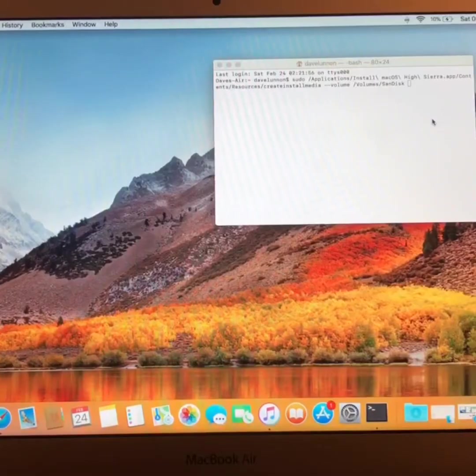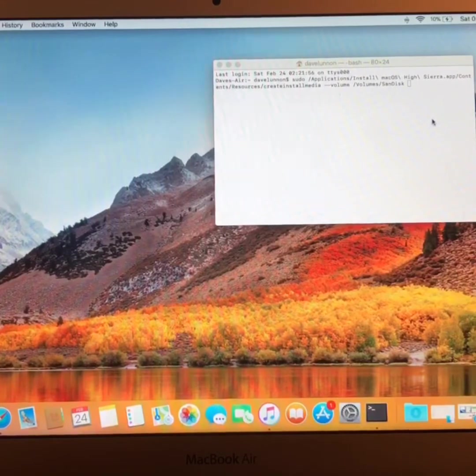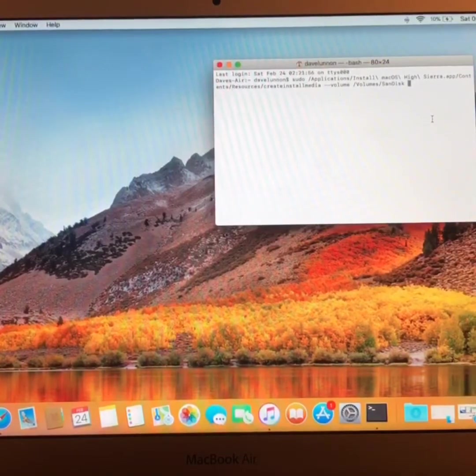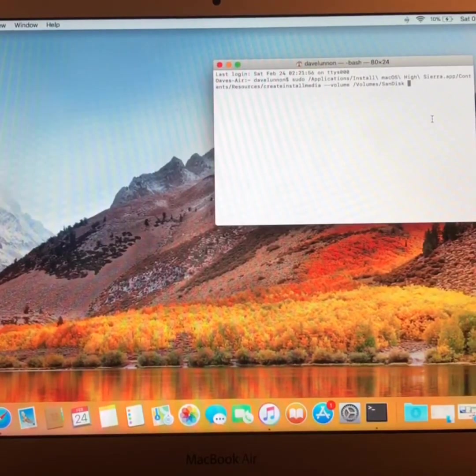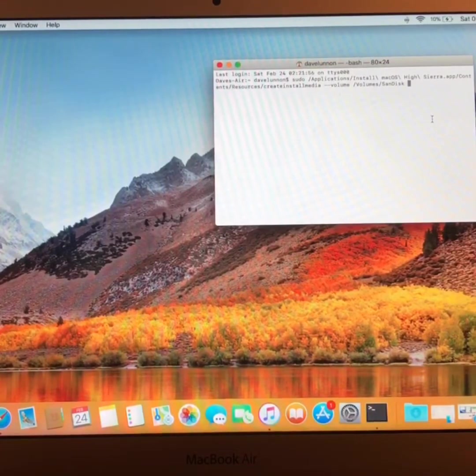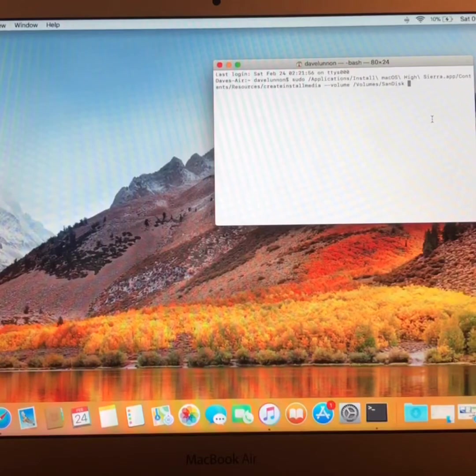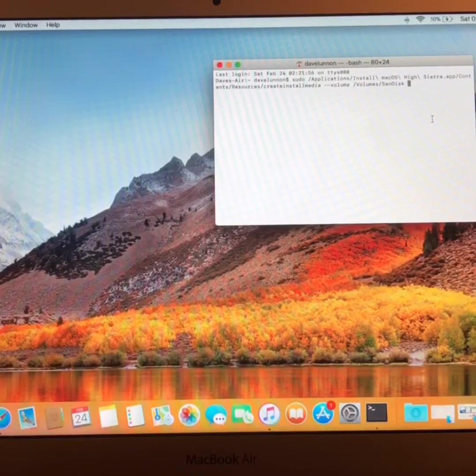After that, in Terminal, type hyphen hyphen, application path, followed by a space.